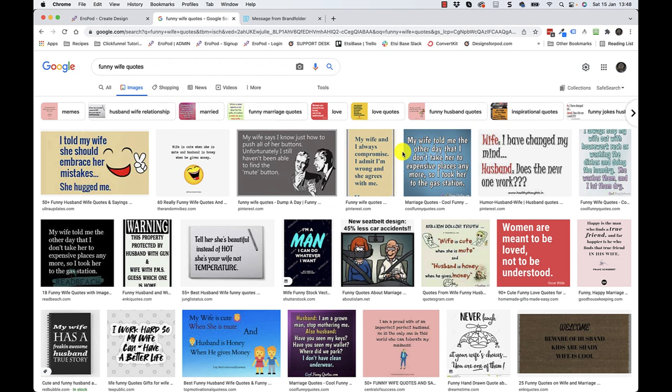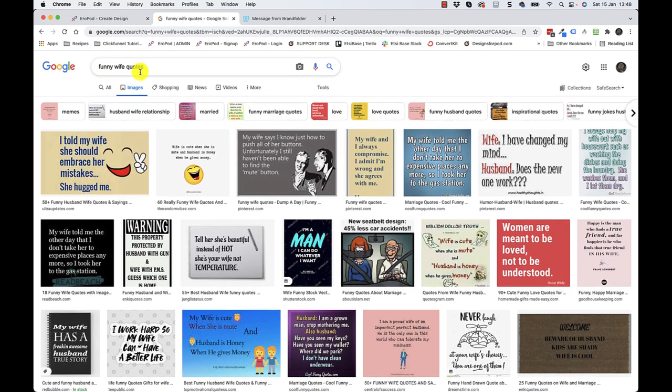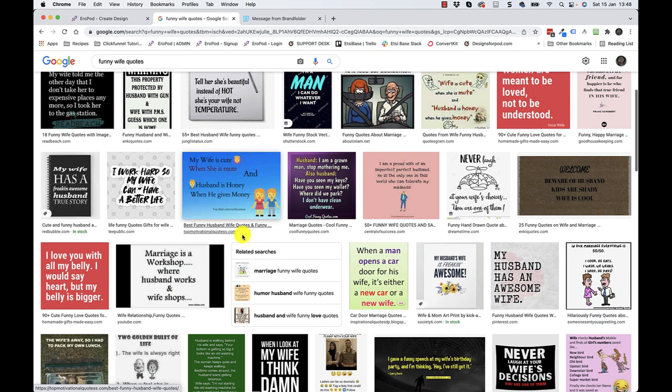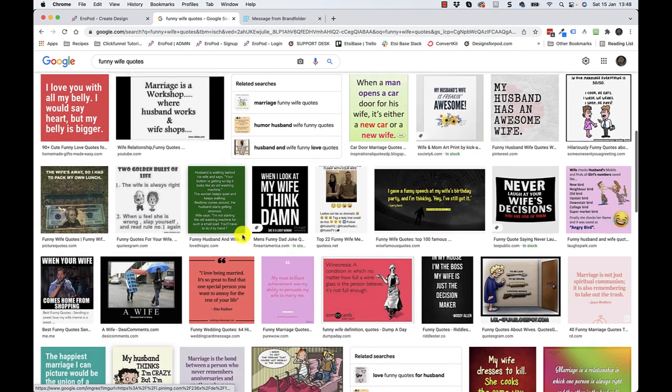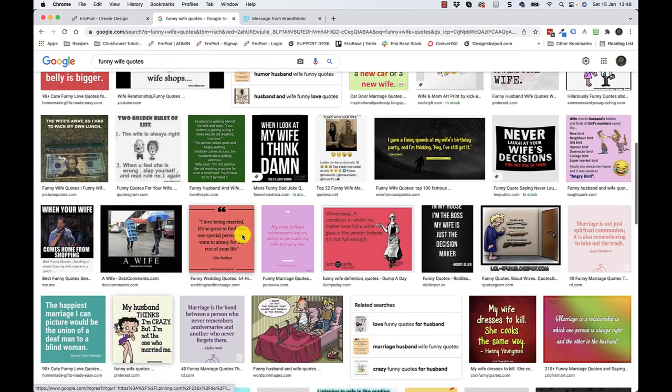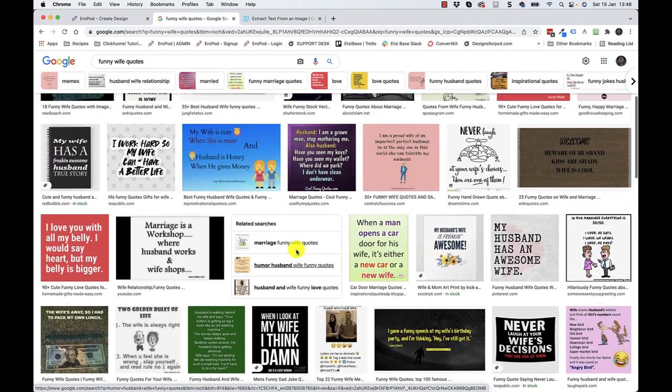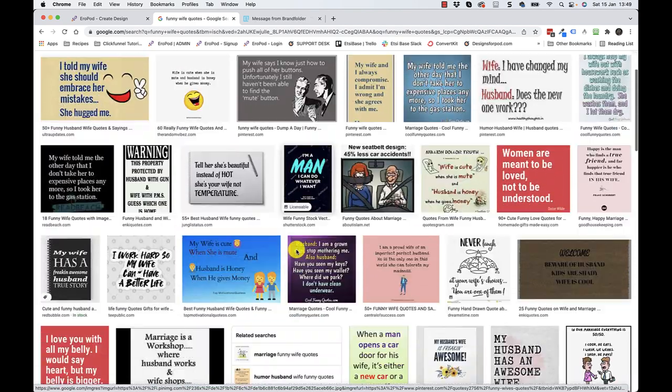Memes, basically images like this. I put in funny wife quotes. You can do this over and over again in any niche, and it's virtually limitless the amount of designs and design ideas you'll be able to come up with.